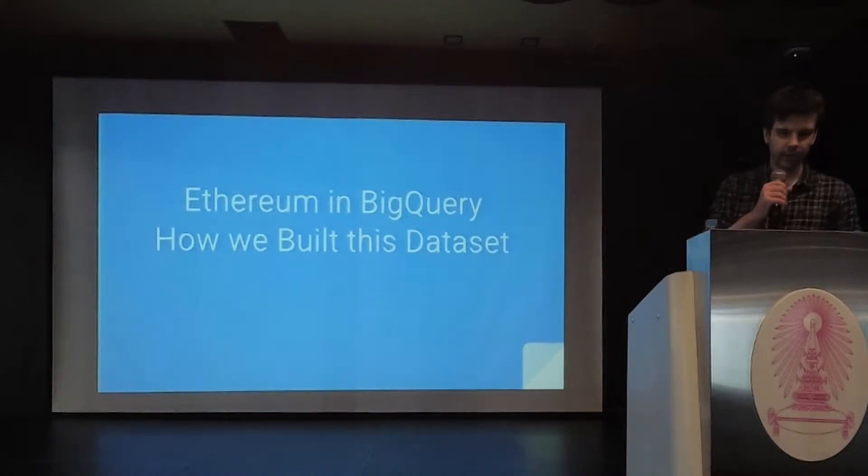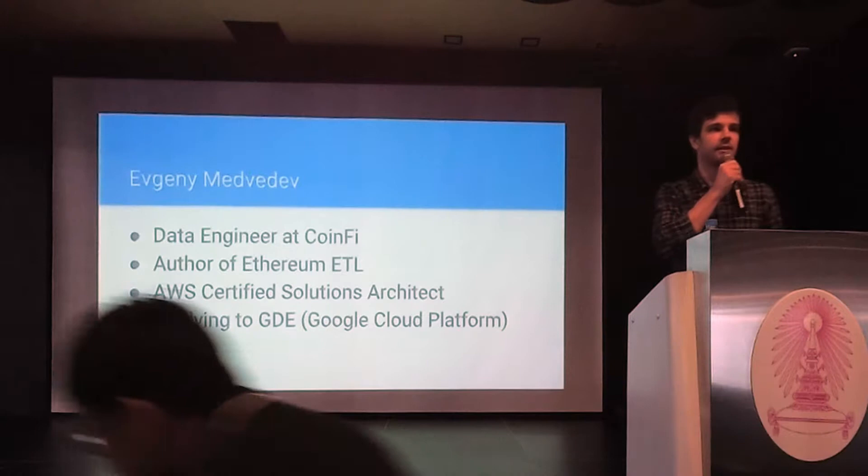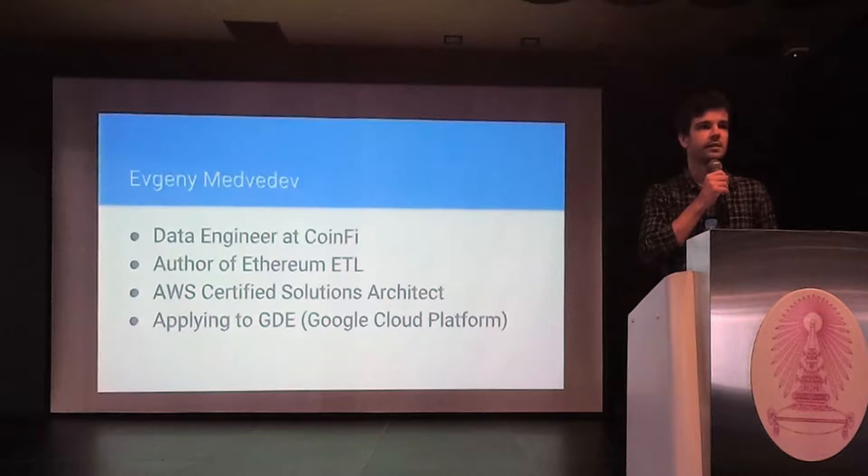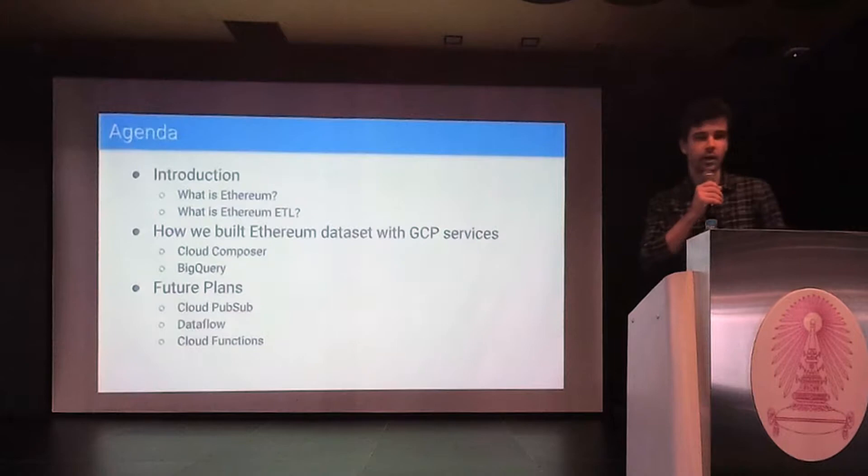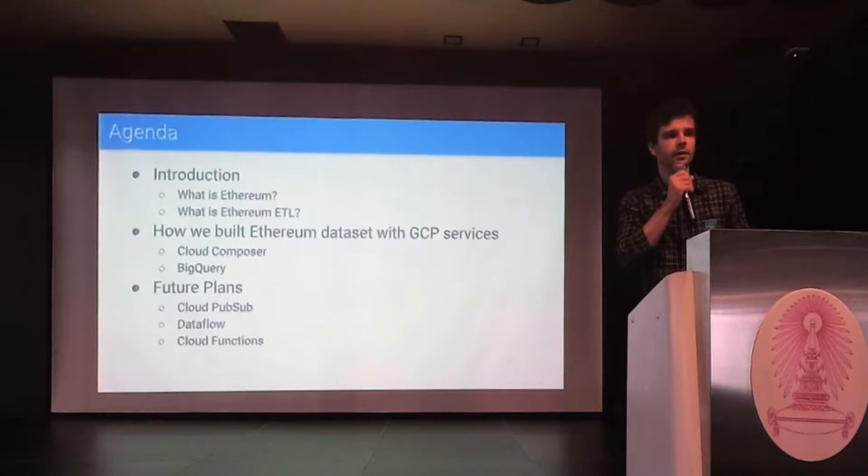Hello everyone. My name is Yevgen. I'm a data engineer at 1.5 and in this session I will talk about how we build the Ethereum dataset in Google BigQuery.